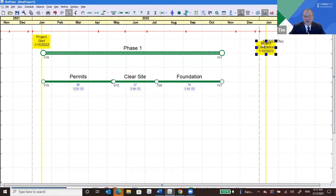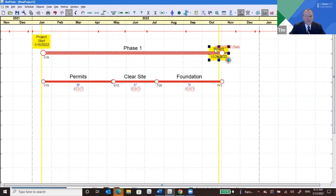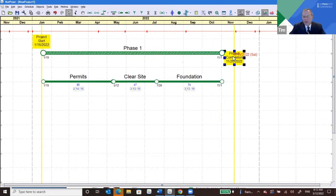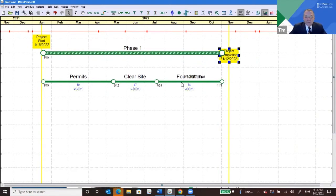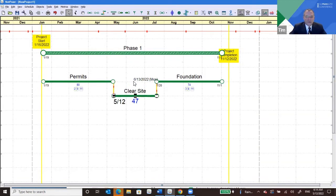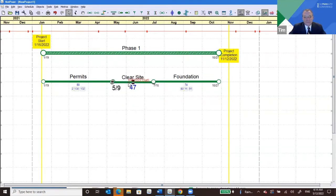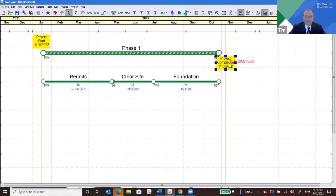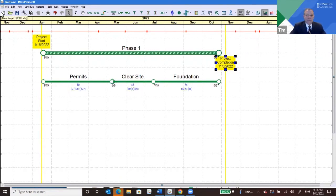If the project completion comes all the way back, it goes critical. In NetPoint, when something goes critical, it turns bright red. When working with a more complex network, it's easy to follow the critical path — just follow the red line. Now, if someone less experienced had made this network but forgot to link Clear Site and Permits, when you compress the schedule you don't get critical, because there's no logical link. So suddenly you have all this drift.